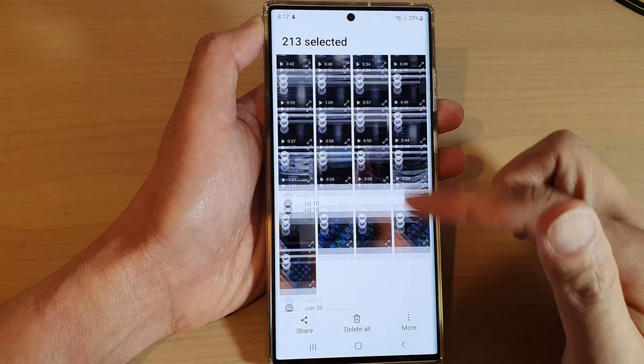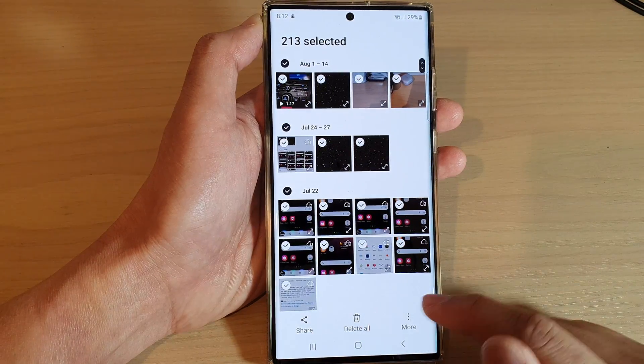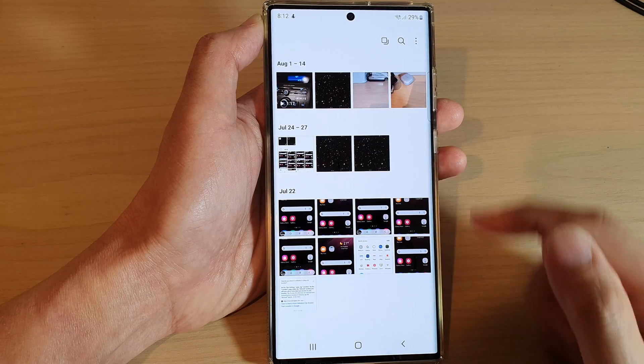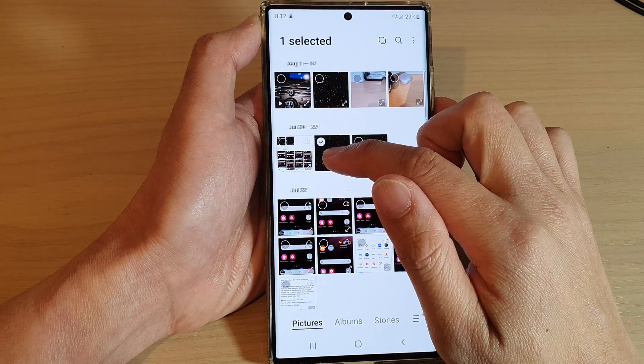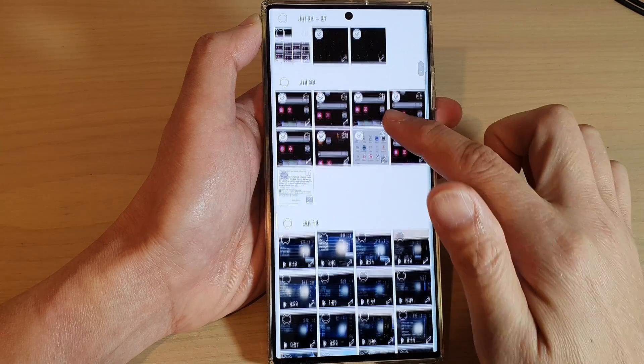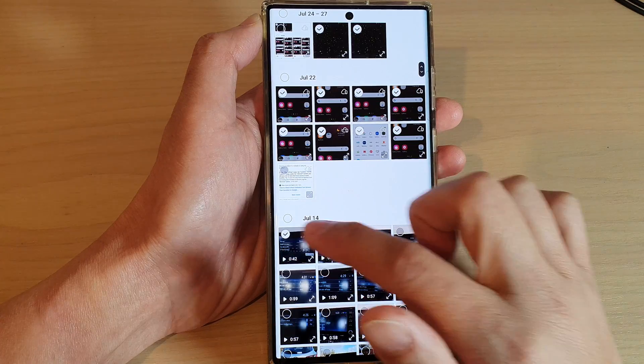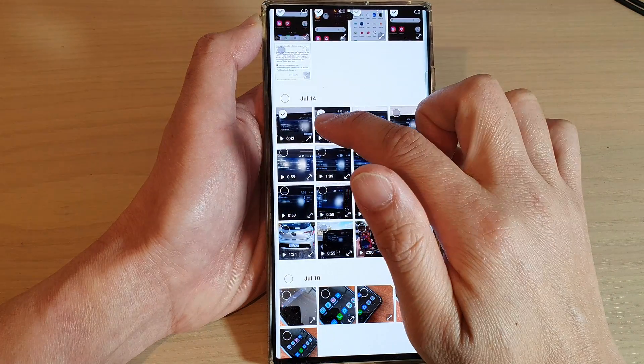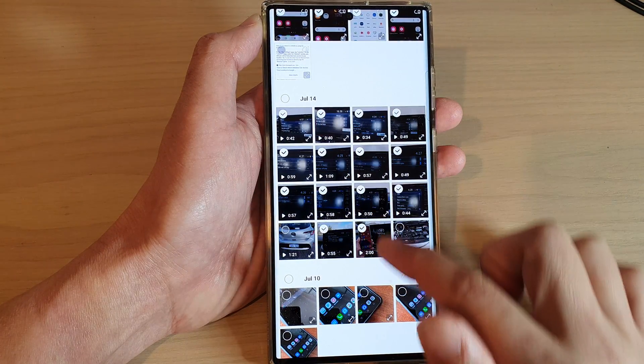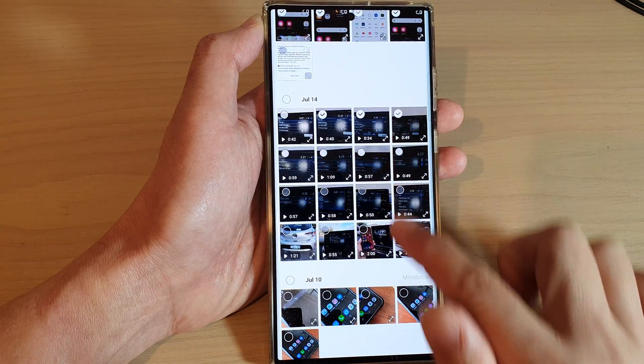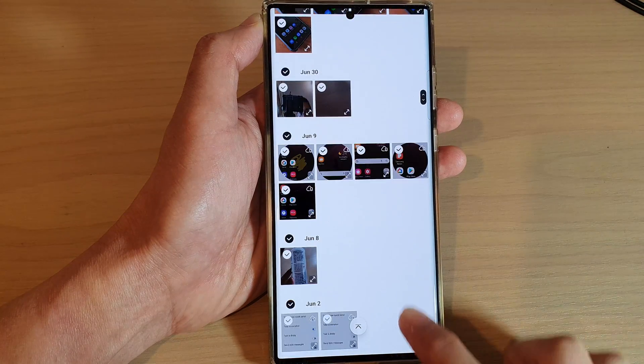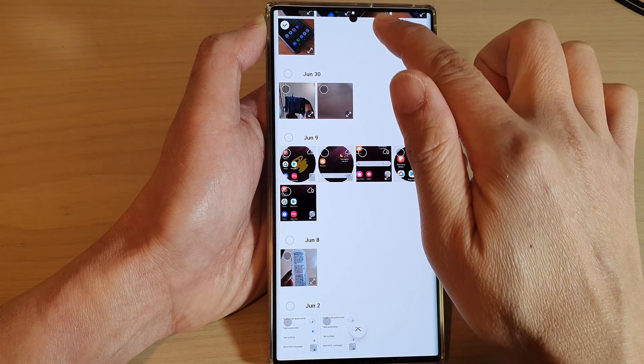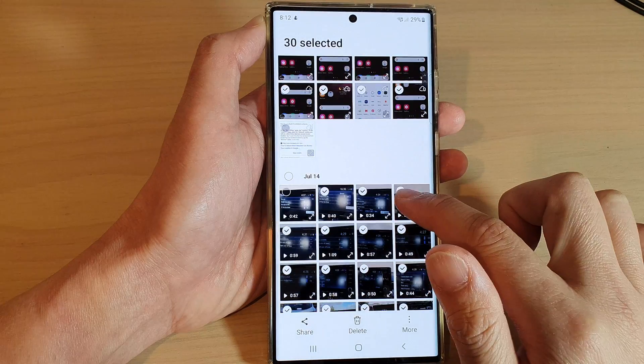Once you have selected the photos that you want to remove, you can simply touch and hold and then drag down or drag across. This will allow you to quickly drag all the photos or videos at once.